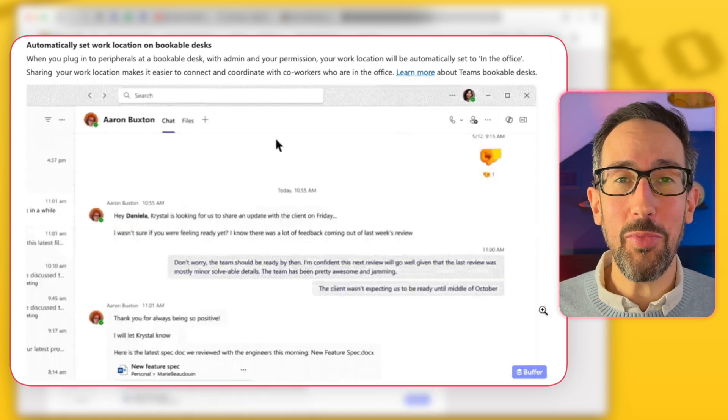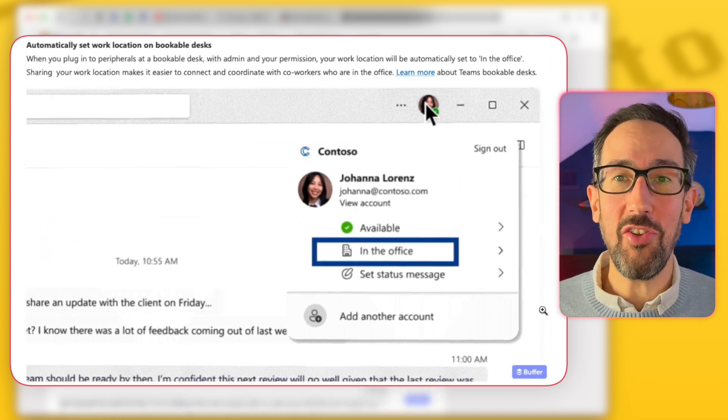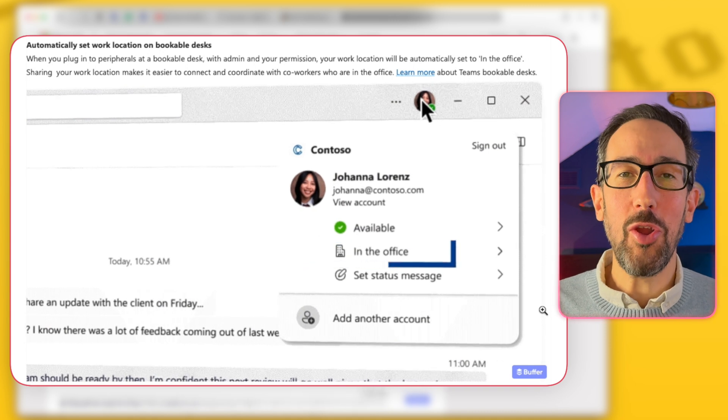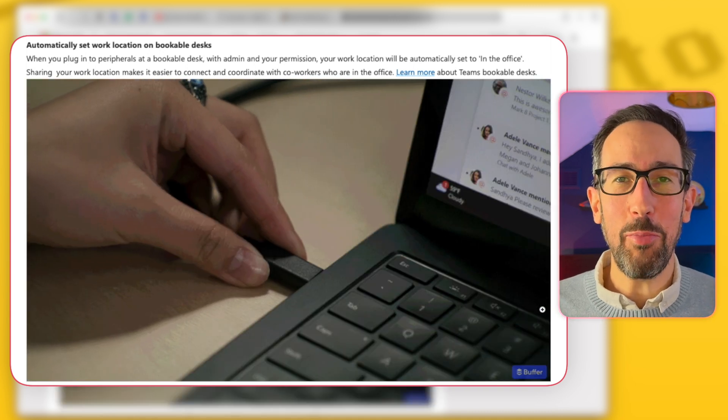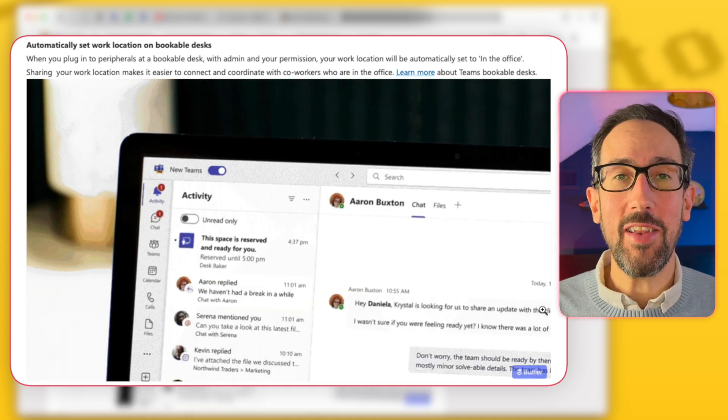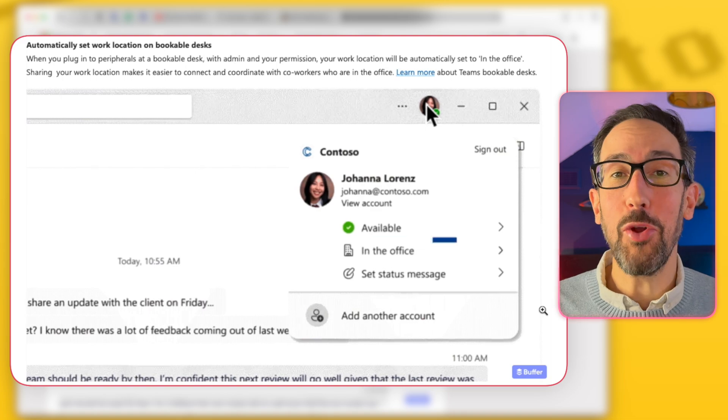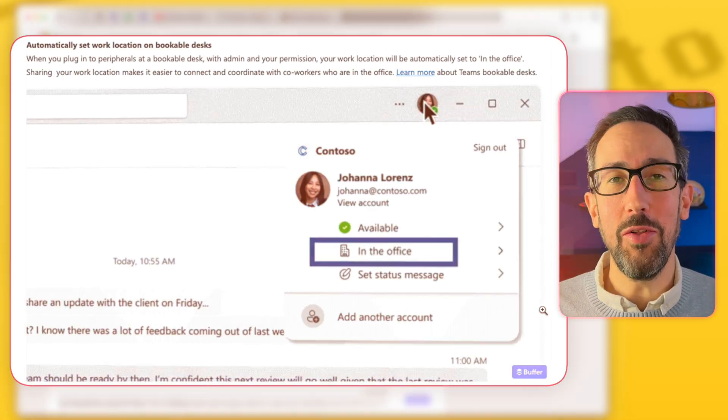But yeah, if you have got bookable desks set up through the Microsoft 365 tenant, your admin's done that, and they've done something to scan which peripherals are on each desk, when you go to that desk and plug something in, Teams will automatically set your location to that desk and book it for you as well. So let me know if your organization is using that in the comments below.